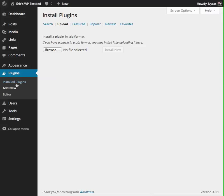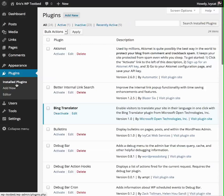Once you do that, and you come back to Installed Plugins, you should see Bing Translator, and you should be able to activate it from right here.